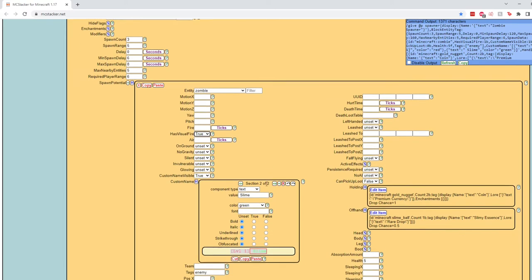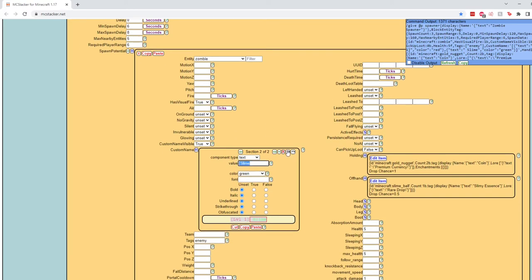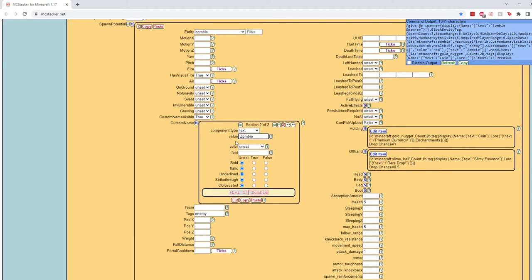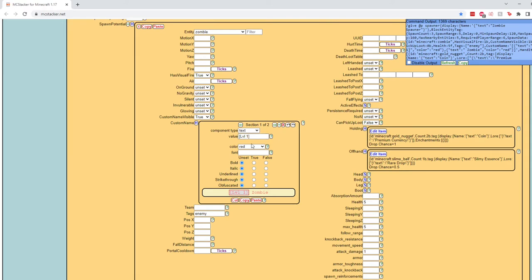We will give them a custom name that we will change from level one slime. We will instead call this a level one zombie. And again, we'll put a little space right here. And instead of it being green text like it was in the slime, I think we'll just keep the whole thing red. So you can see very easily here you set the custom name visible to true. You have a little text section where you can input anything you want, change the color. You can actually also make it bold, italic, things like that. You can add other text sections just like we did in the command block.